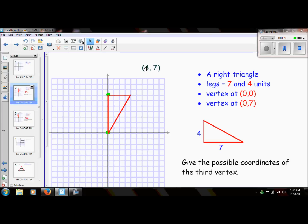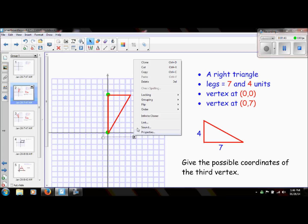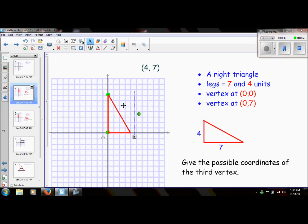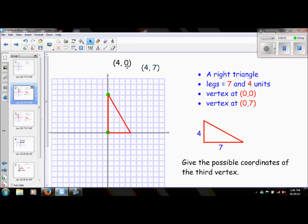Now I want you to think about it. Could we twist or turn this triangle in any way so that two of the vertices still lie on these coordinates, but we have another possible vertex? Hopefully you can see that if we take this triangle and just flip it, we still have two vertices that lie on these coordinates, but we have another possible third vertex — and it could fall on (4,0).